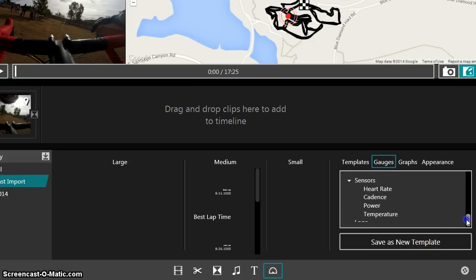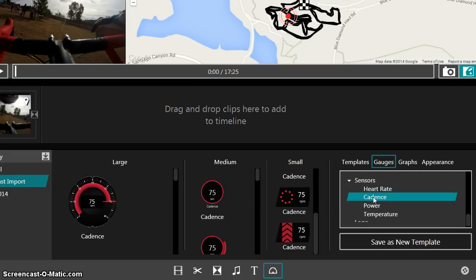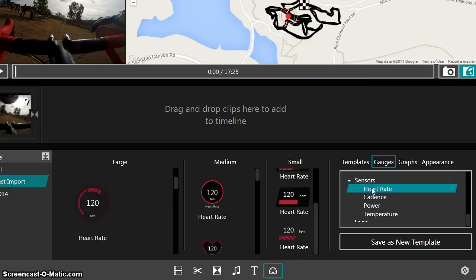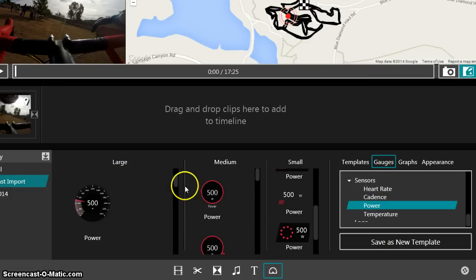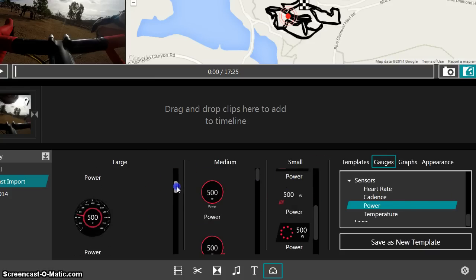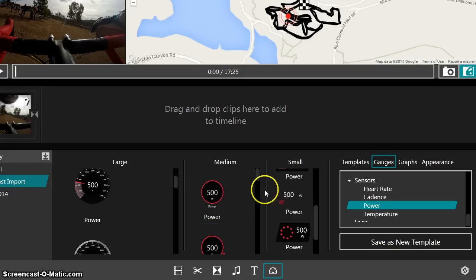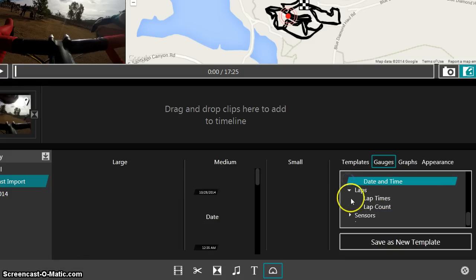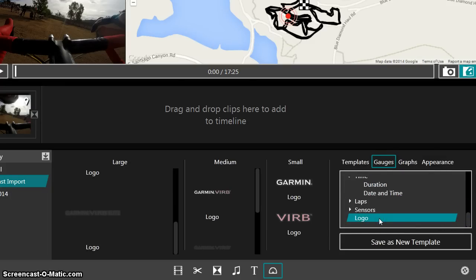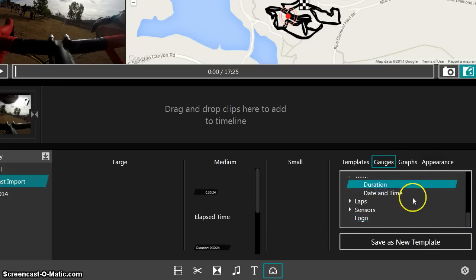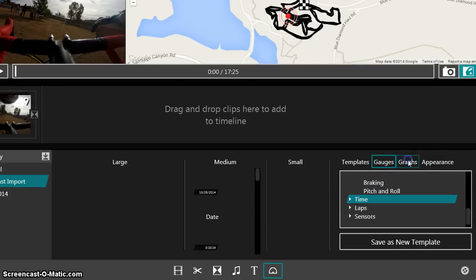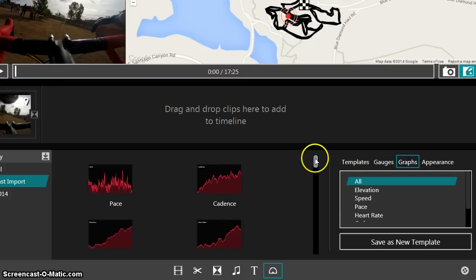So on mine, I've got a cadence sensor and then there's a built-in temperature sensor on the Garmin device. I don't use a heart rate monitor and I don't have a power meter on this bicycle. But for those that do, there's plenty of gauges built in and those are really cool. Lots of options. What else we have in here? Oh, there's the logo.